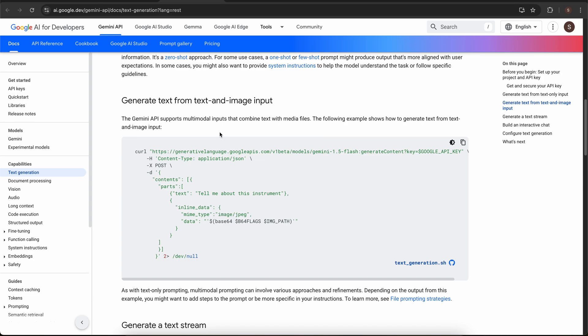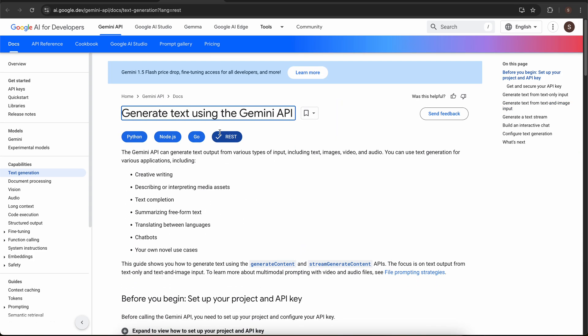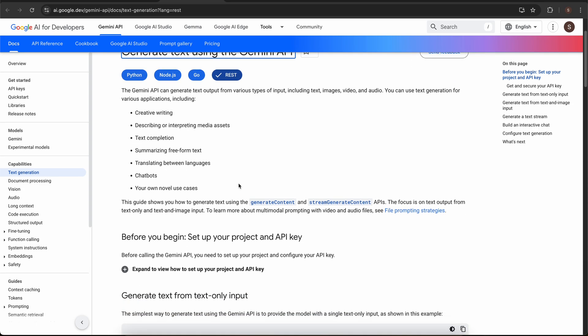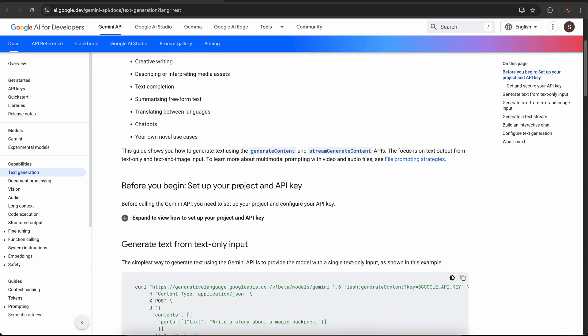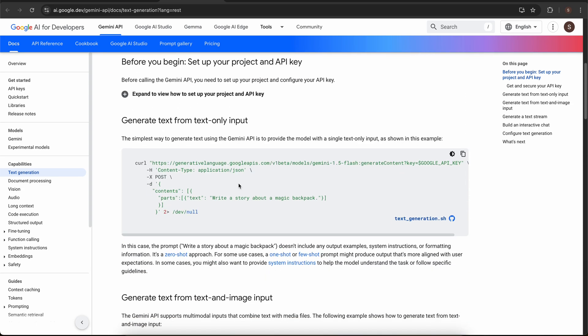Let us go to the documentation. Here we have documentation that we need to generate text using Gemini API. You need to select REST here because we are going from Salesforce, we'll make a REST API call to the Gemini model.